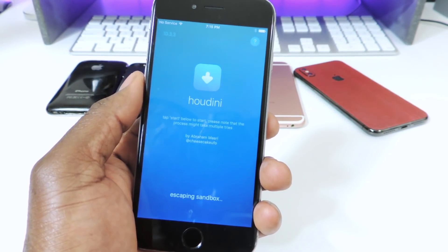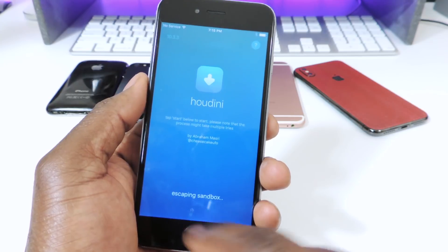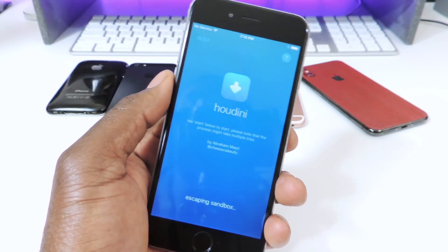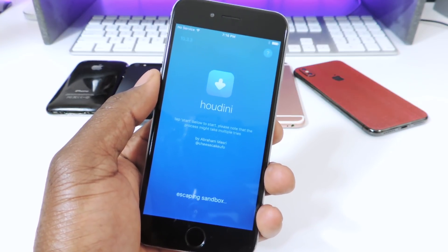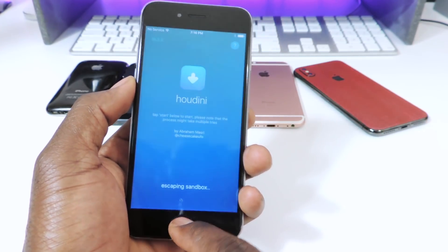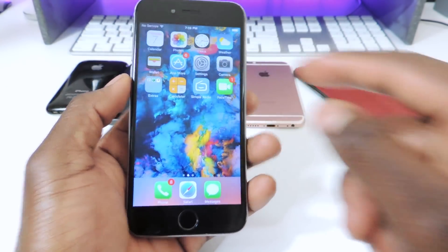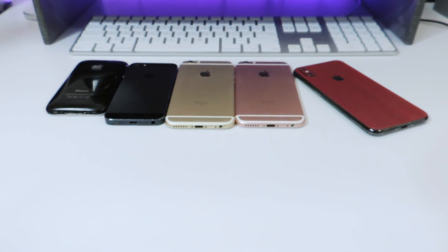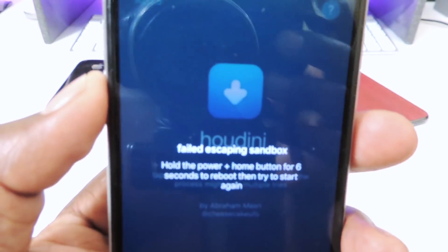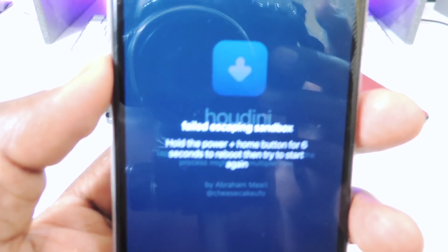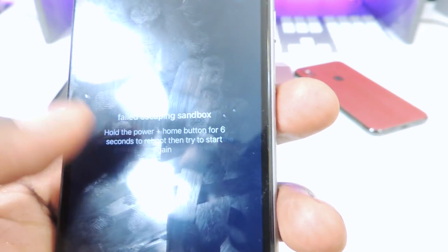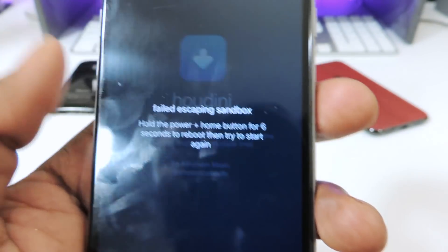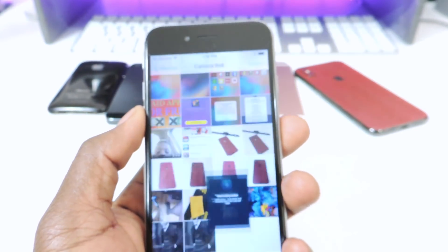All you have to do is tap on Start and it says escaping sandbox, and it should do this. If it doesn't work the first try, just keep trying and it will work. But again, this does not work for my device. This is what I got because I tried it — the message I got after trying a couple of times says failed, escaping sandbox. Hold the power and home button for six seconds to reboot, and then restart.